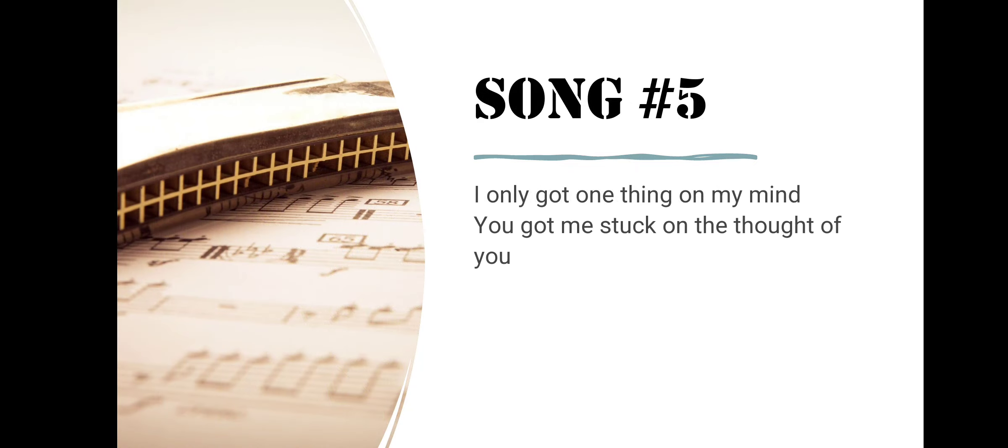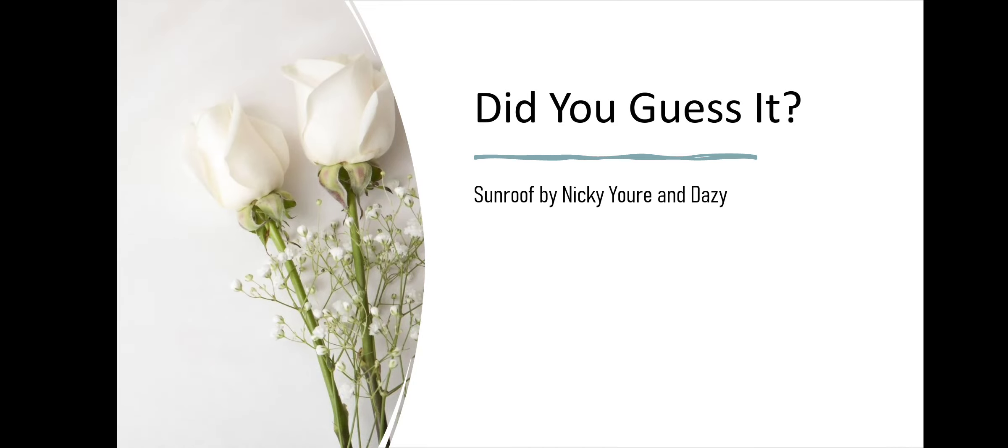Song number five. I Only Got One Thing on My Mind. You Got Me Stuck on the Thought of You. Did you guess it? Sunroof by Nicky Yore and Daisy.